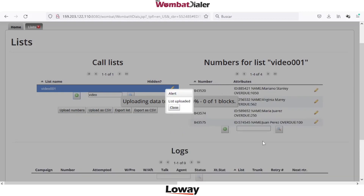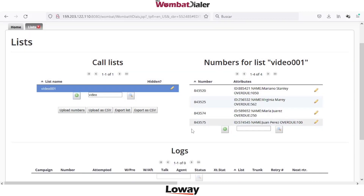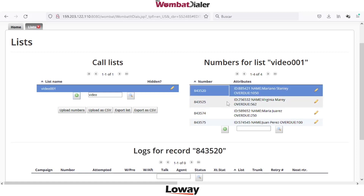You can review the uploaded data and then click upload. You can review the list. A list is a collection of numbers to be called, associated to different attributes.